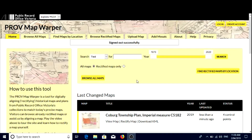Welcome to Public Record Office Victoria's Map Warper tutorial. The PROV Map Warper allows users like you to help bring our historic maps and plans into the present. We need your help to position them correctly over a digital map of Victoria. This service works best in Firefox, Chrome or Safari browsers. The easiest way to find it is by searching for Map Warper on our website at prov.vic.gov.au. With Map Warper, we can turn pixels into real geographic information by layering our historic maps onto a web mapping tool. This process, called rectification, allows us to visualise how places have changed over time.